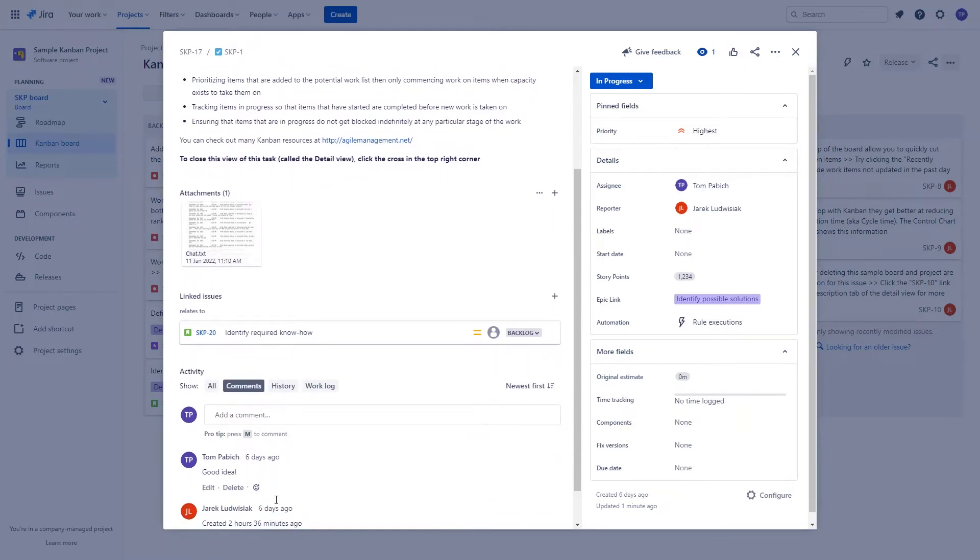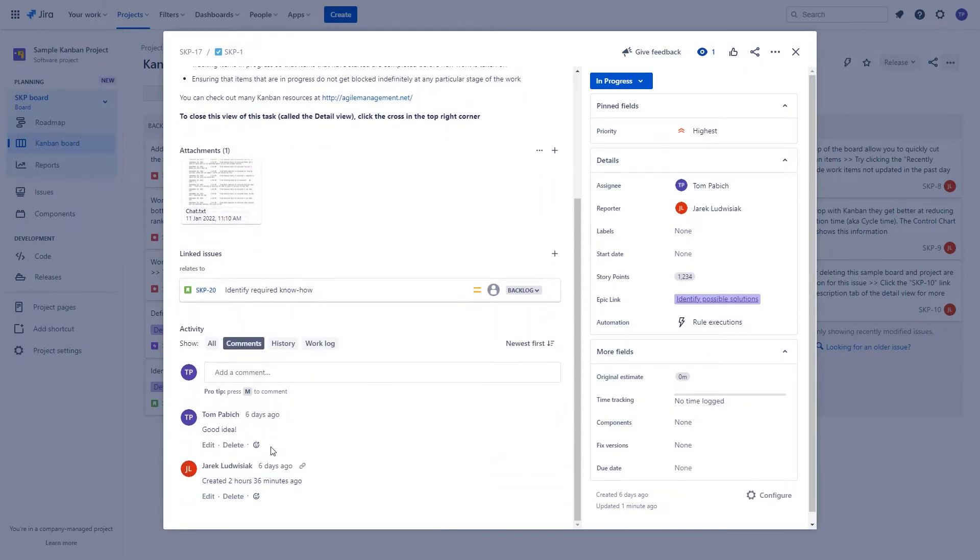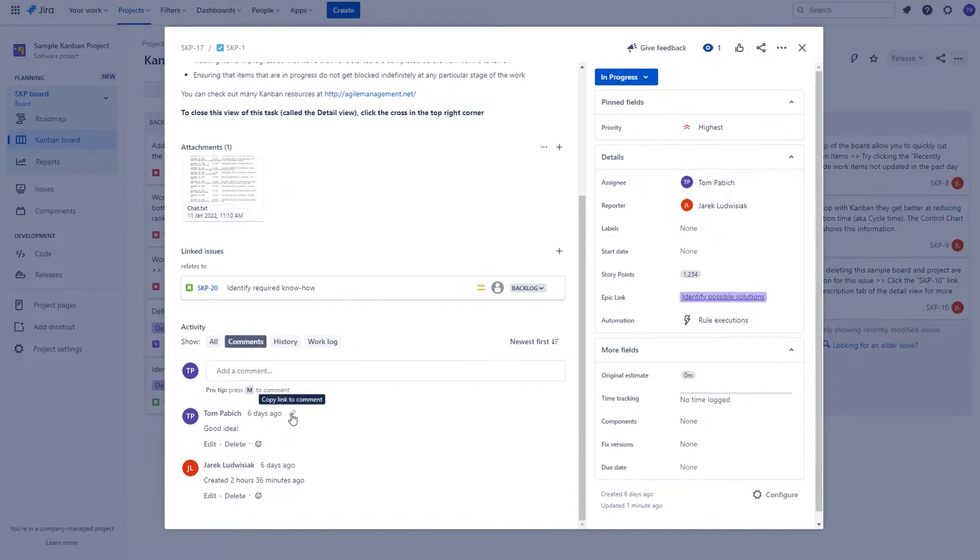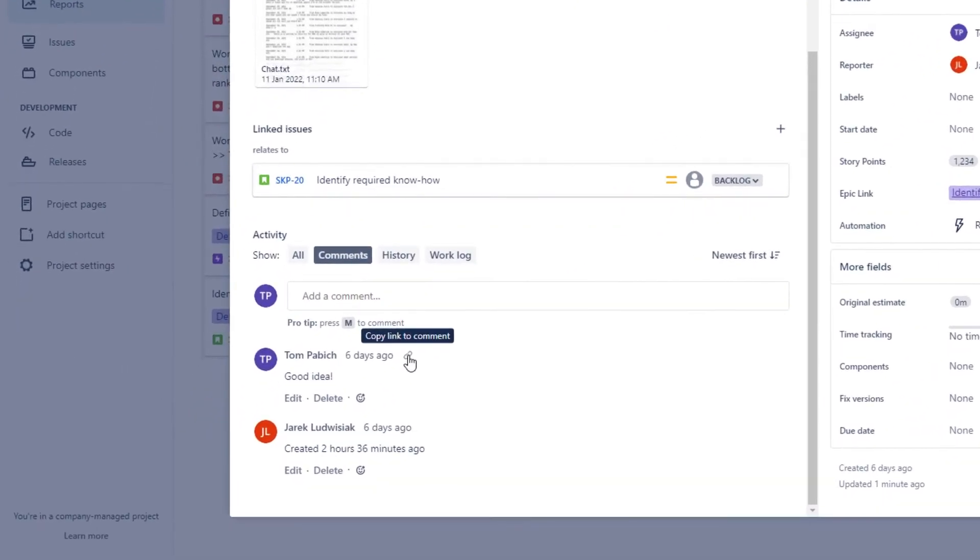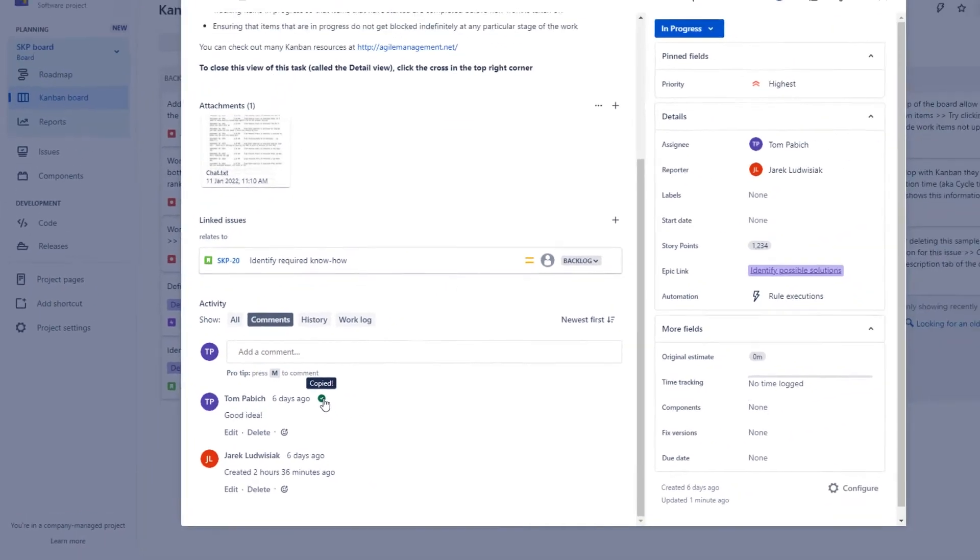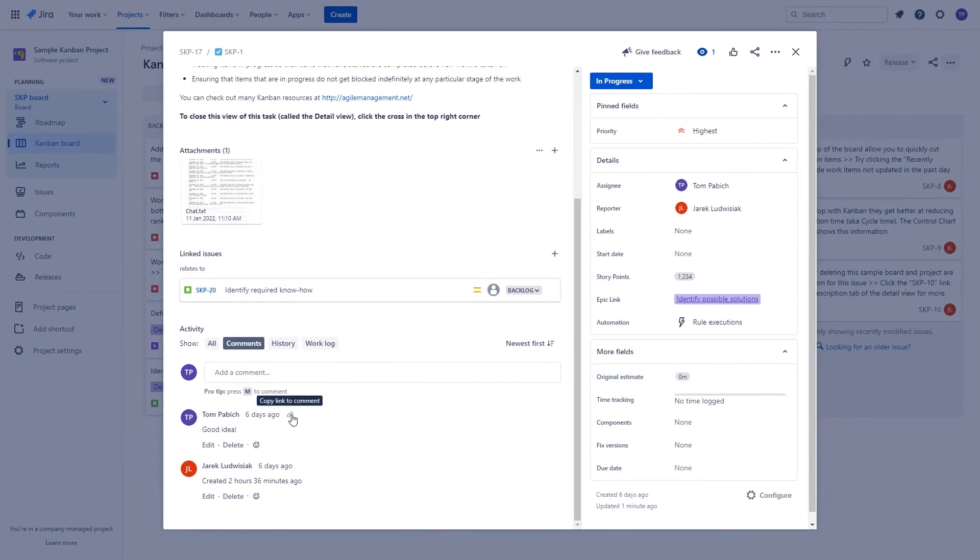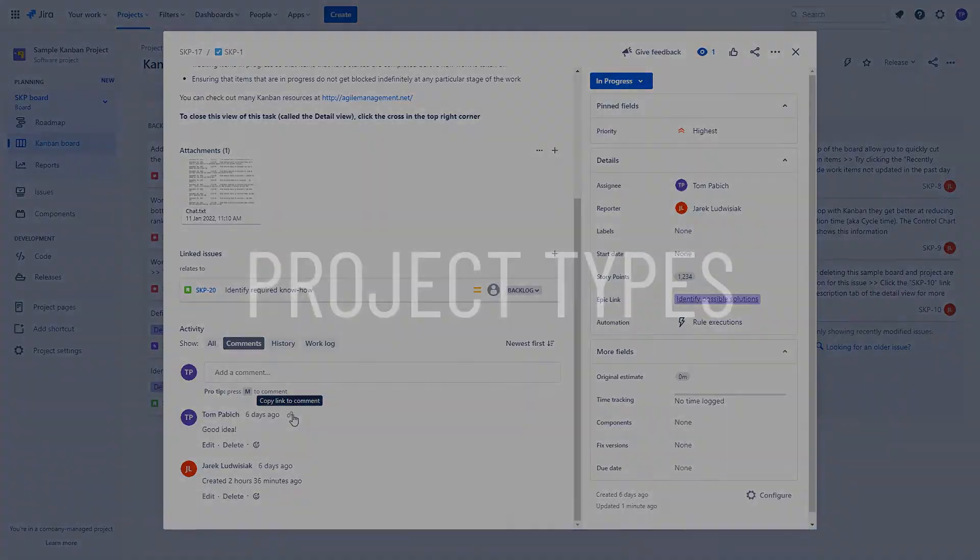Speaking about comments, one last thing that is really cool is that now you can copy the direct link to the comment. So if you want to share the specific comment with someone else, it's as easy as clicking this button over here.